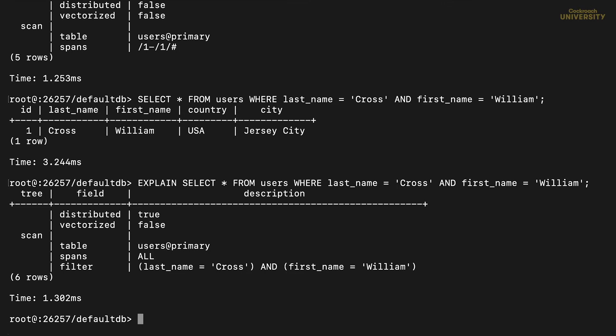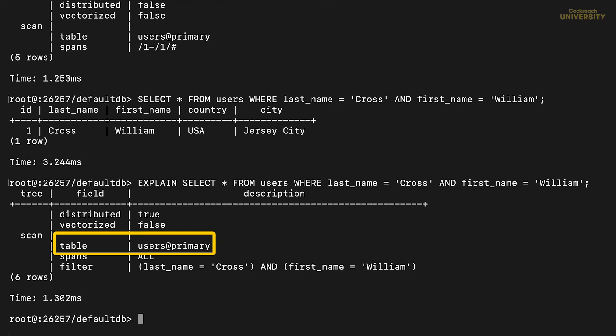It's still looking at the primary index, as we can see in the table field, but it's not able to use it efficiently. That spans all means it looked at every row of the table. This is called a table scan, and those are awful for performance.